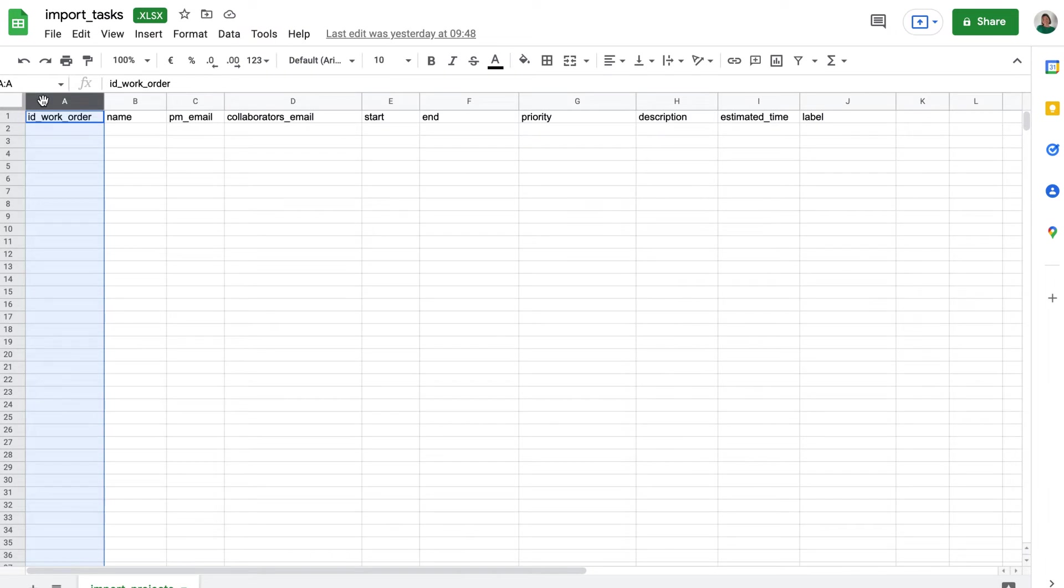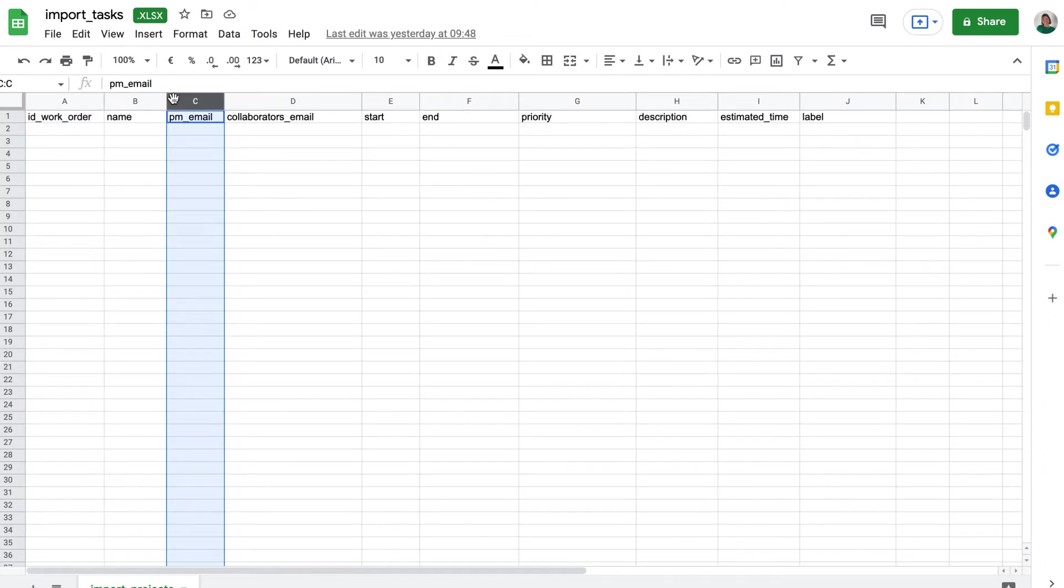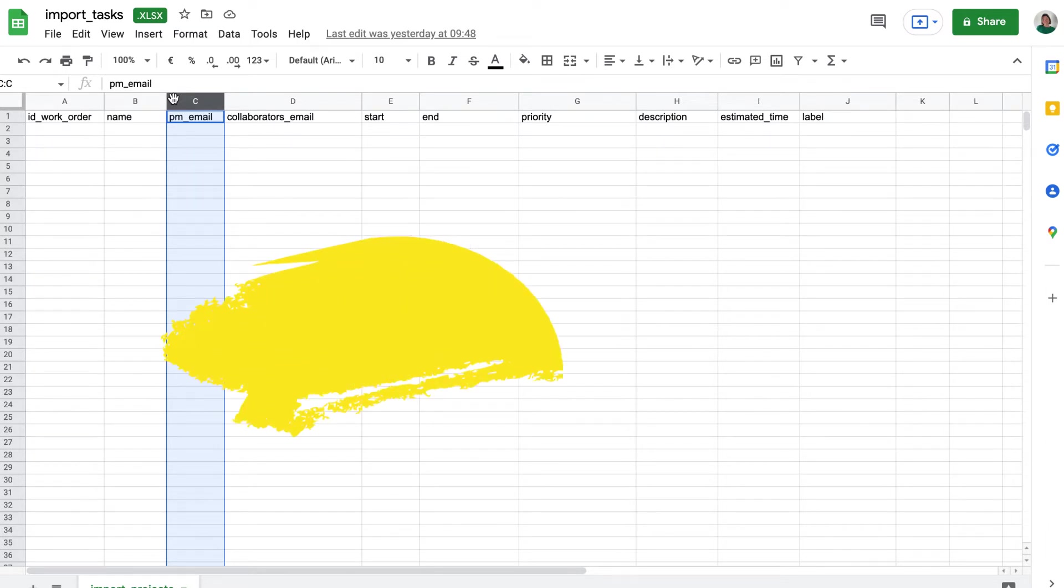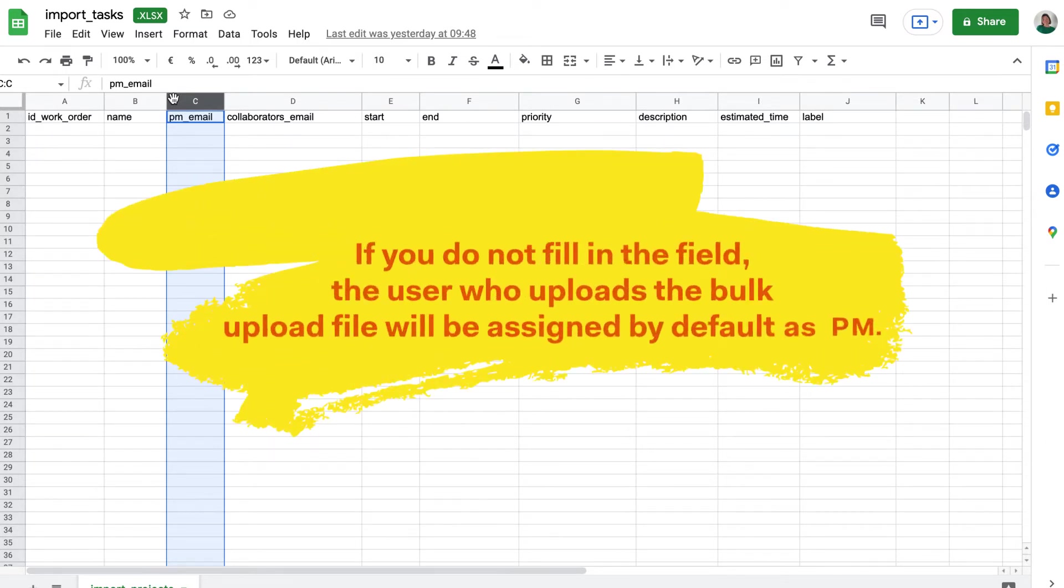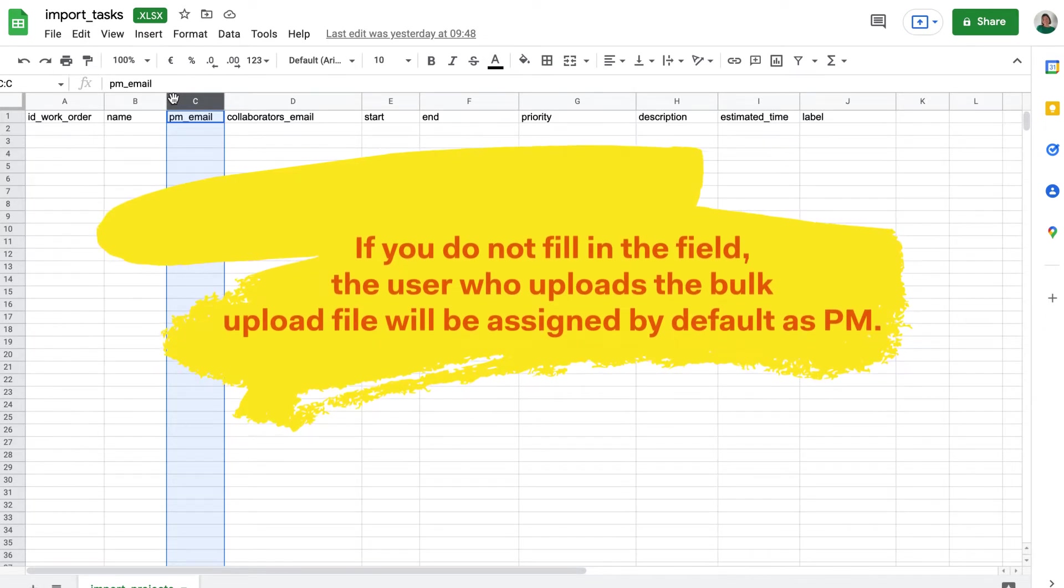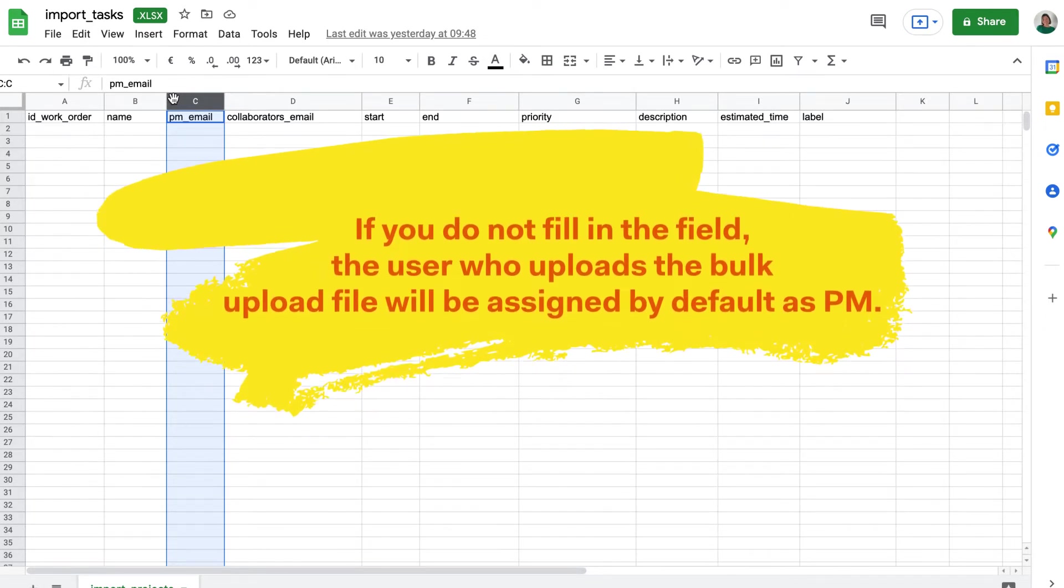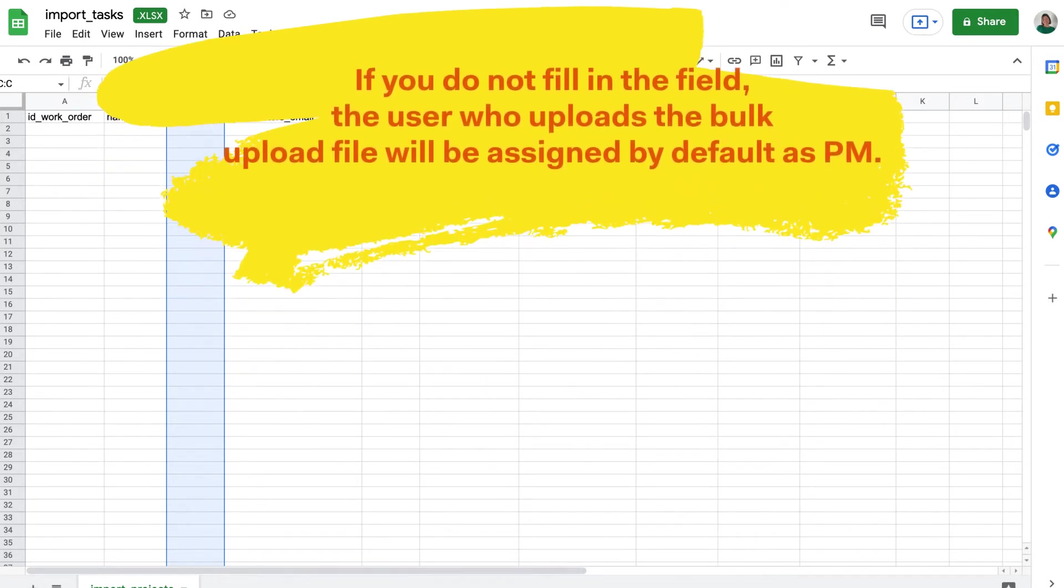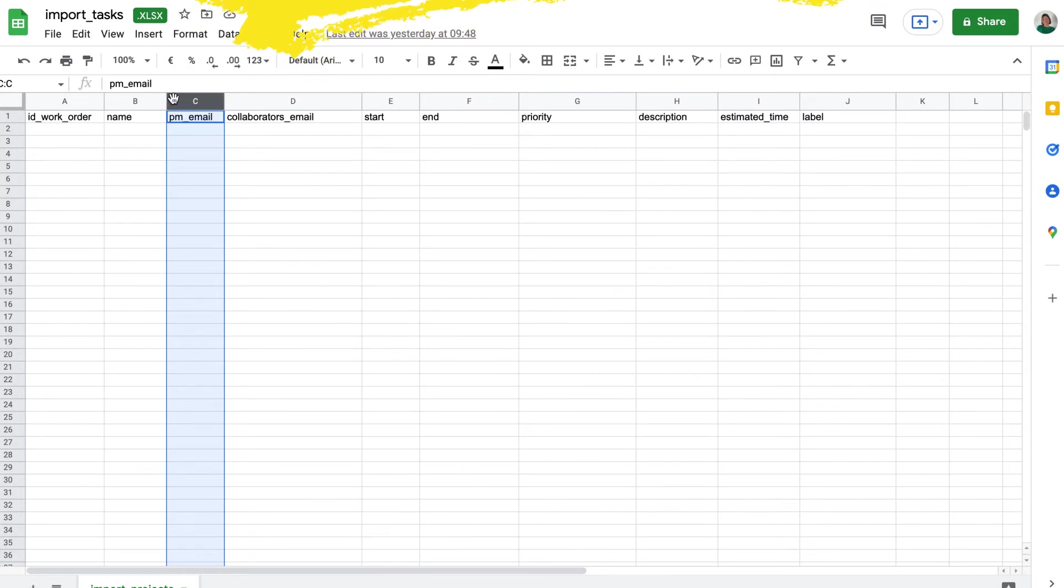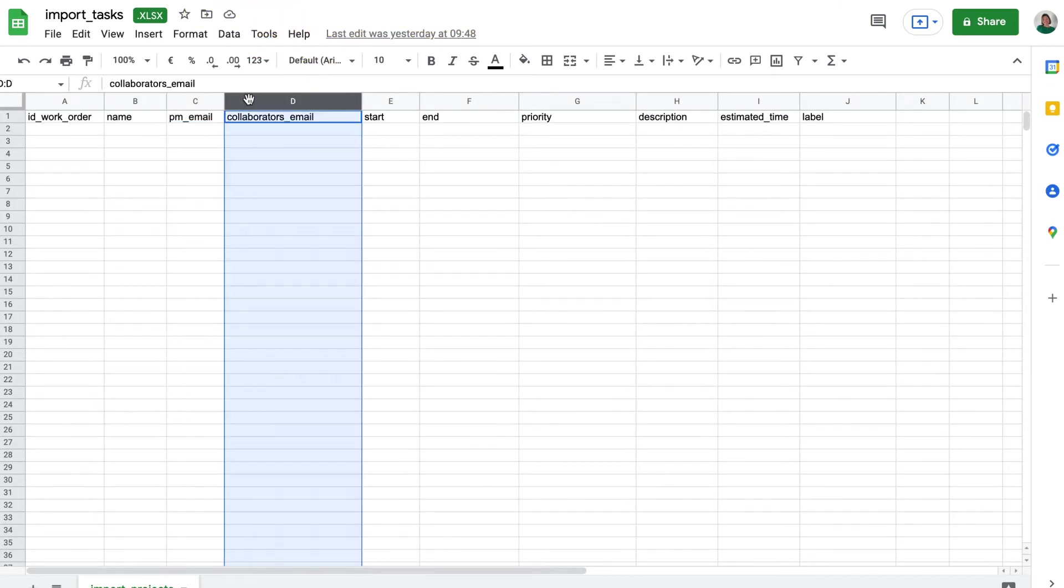In PM email, you must upload an existing Core user who will be the project manager for the task. If you do not fill in the field, the user who uploads the bulk upload file will be assigned, by default, as PM. You should not leave any spaces.